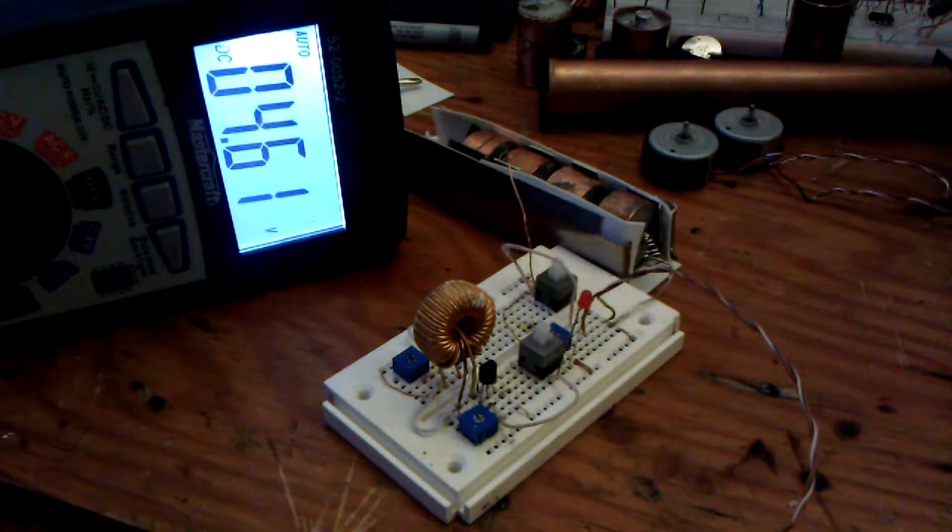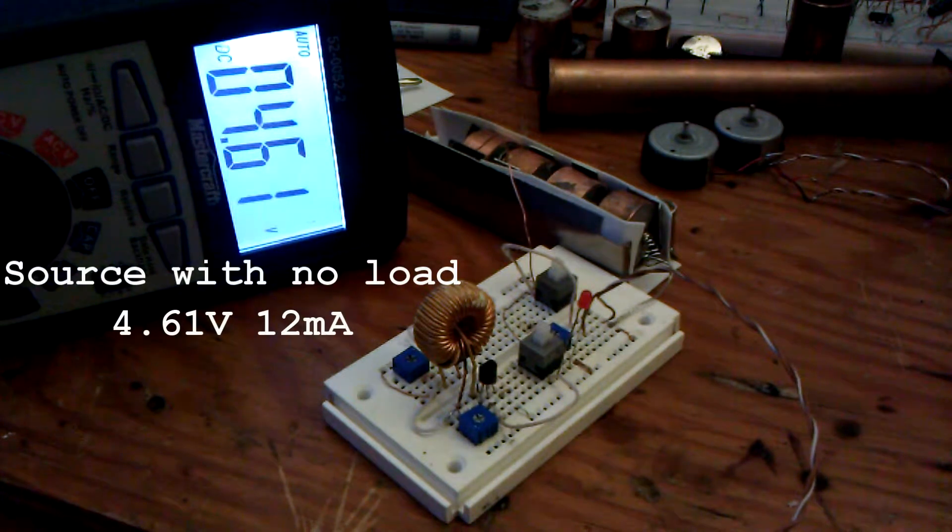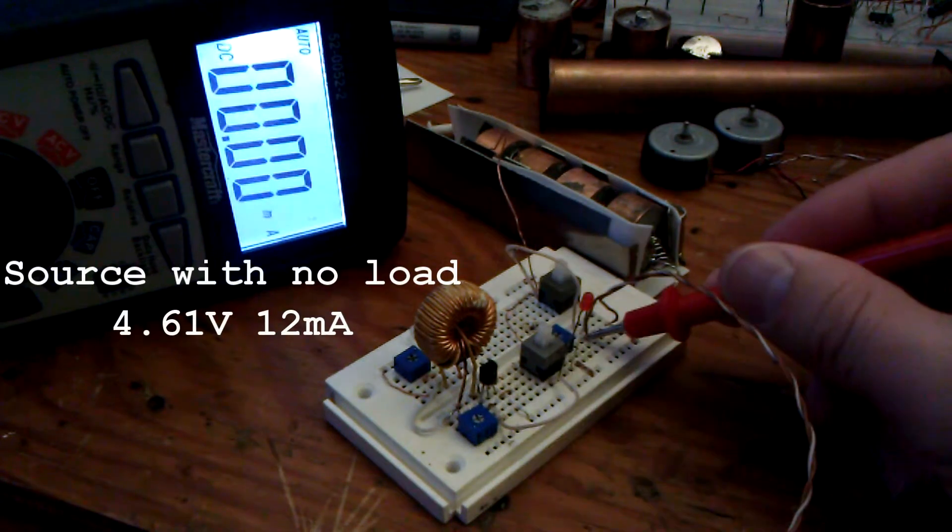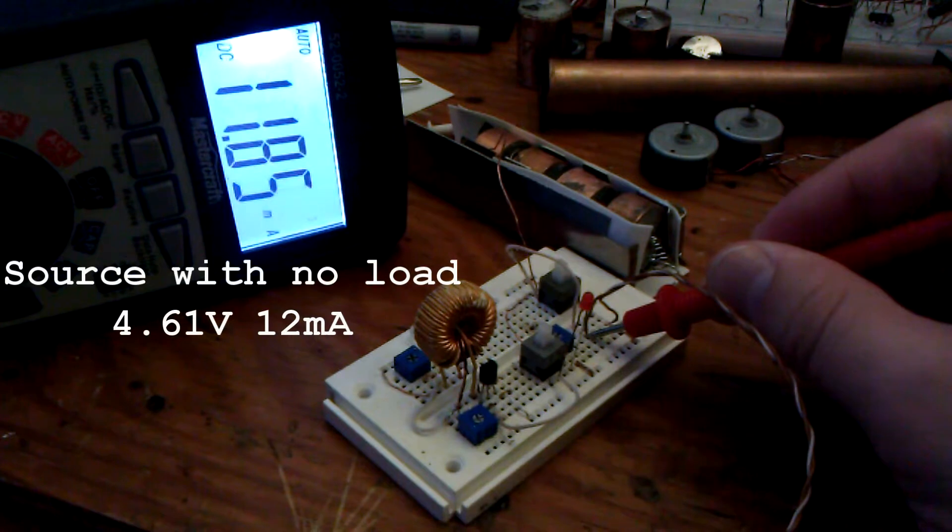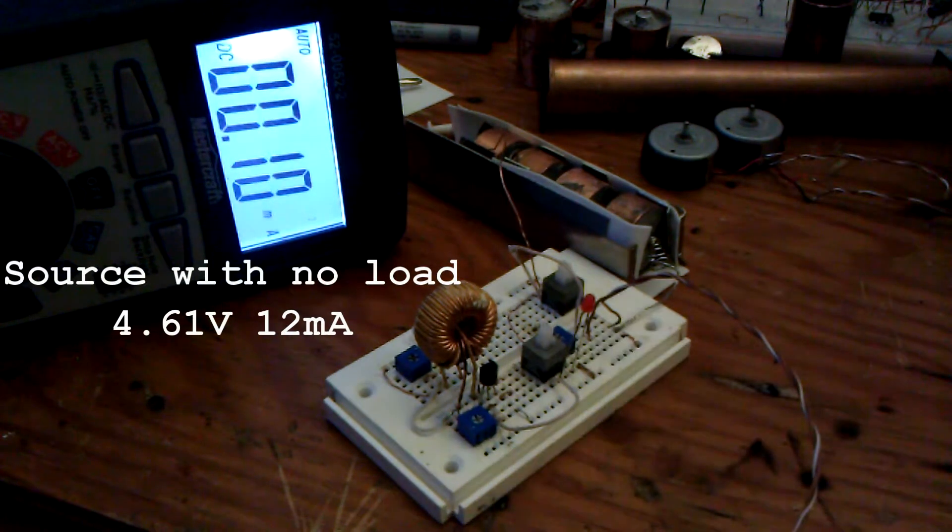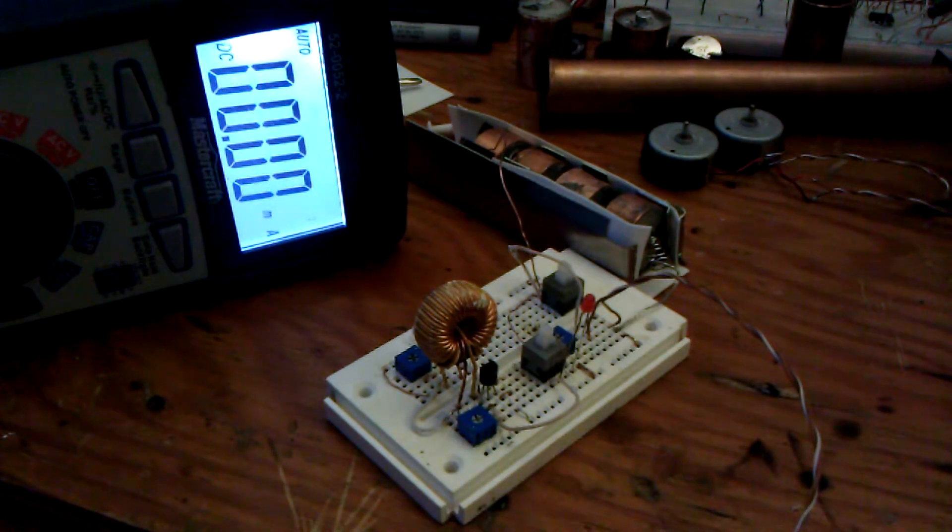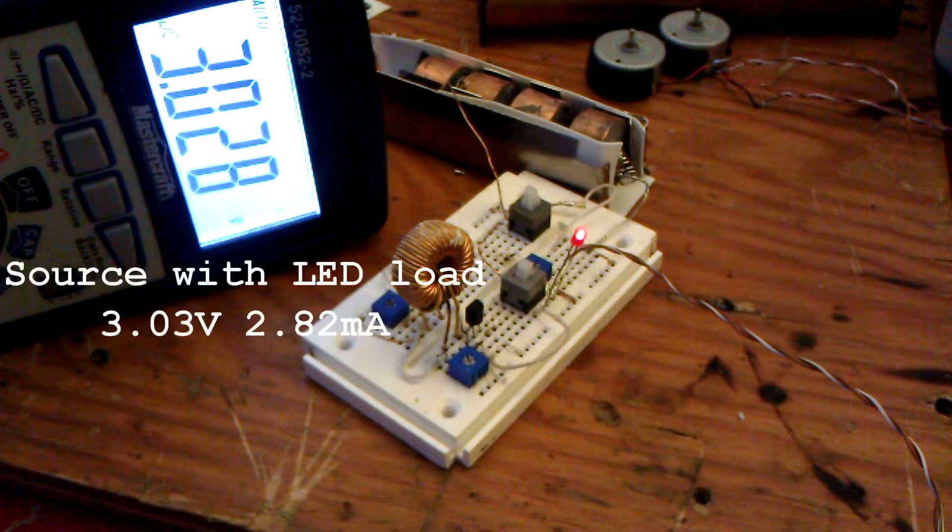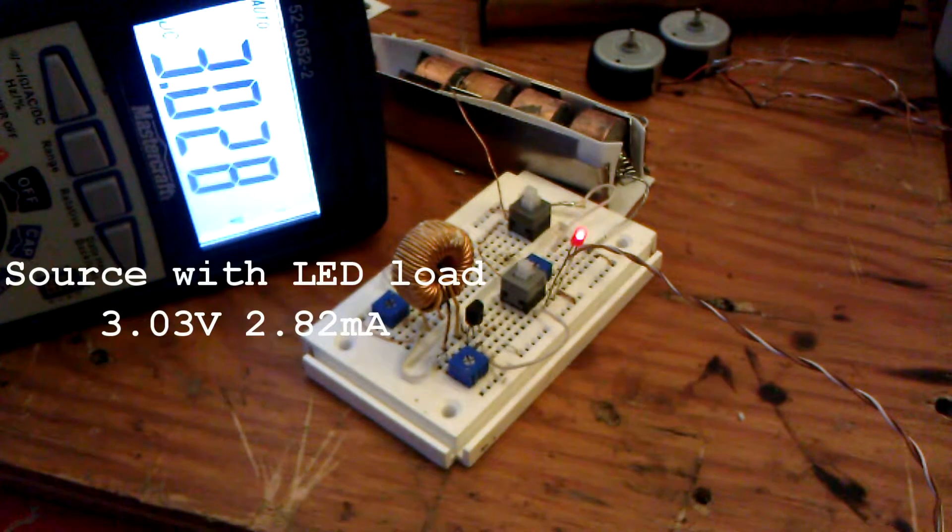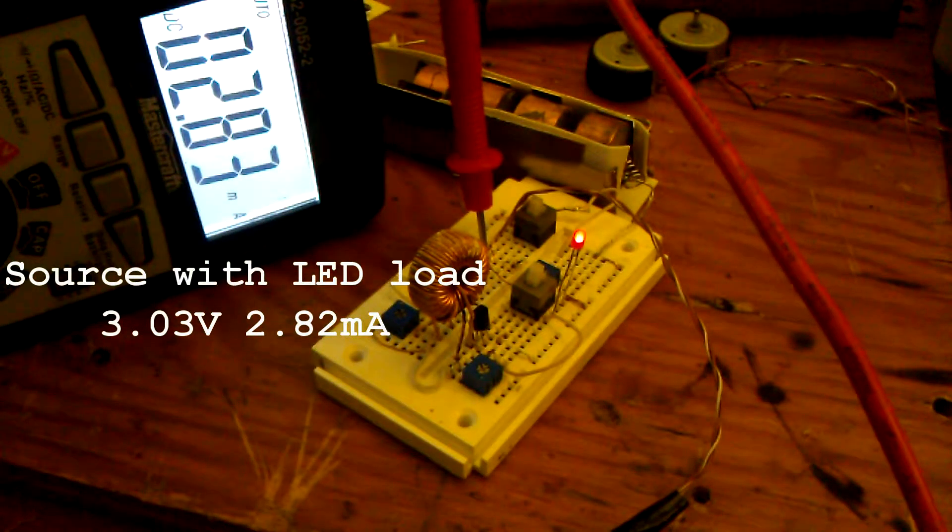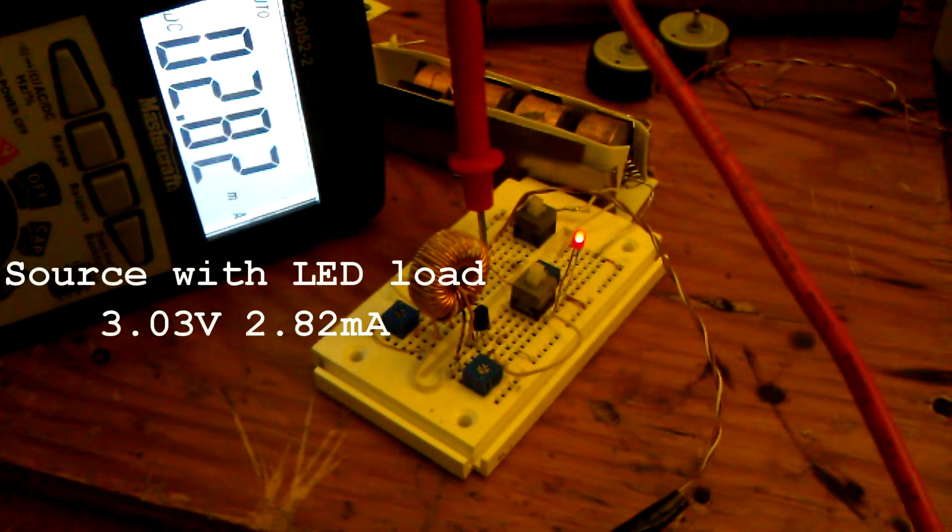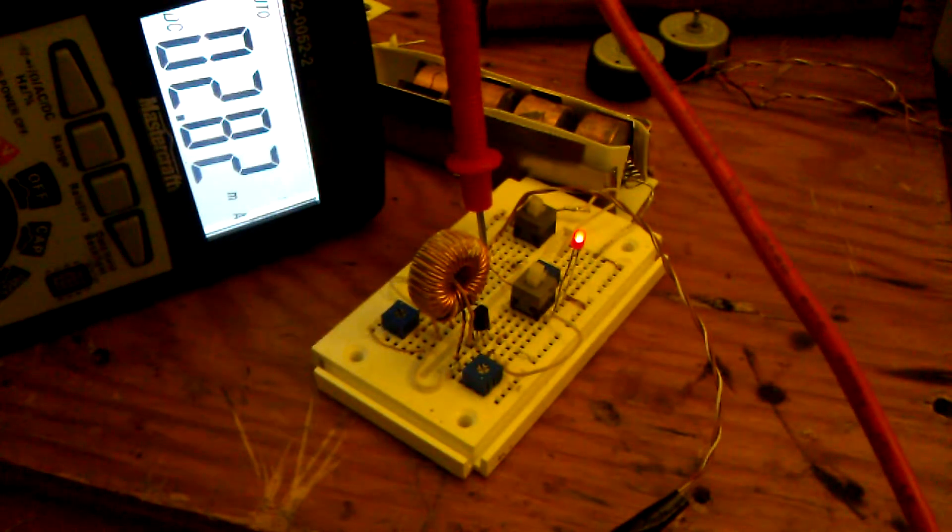Currently across all four cells, we're getting 4.6 volts. We have a max of 12 milliamps. Currently the voltage on the batteries is 3 volts. Here we have the current flow directly from the battery to the LED. 2.82 milliamps.